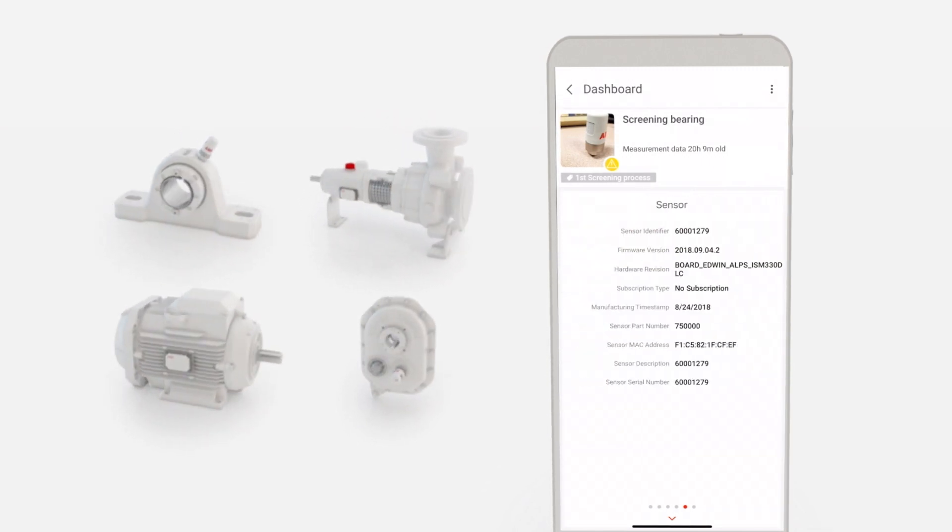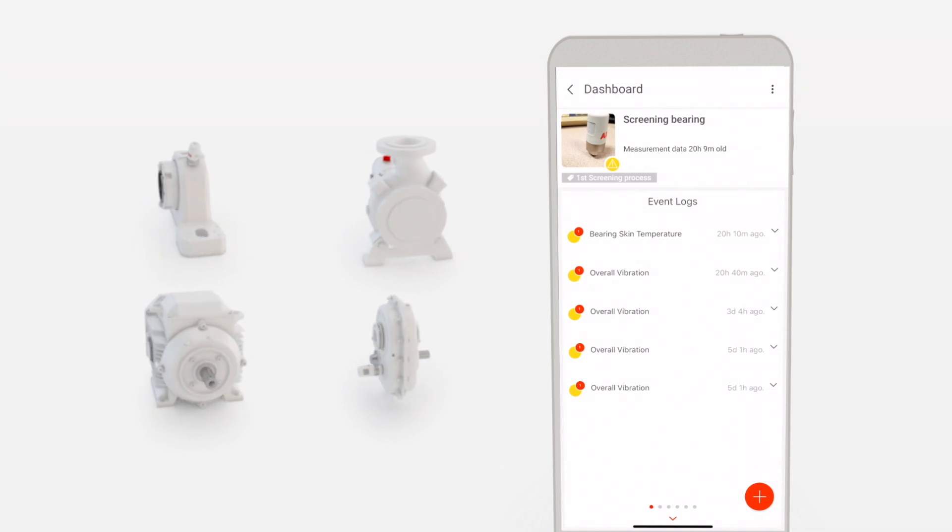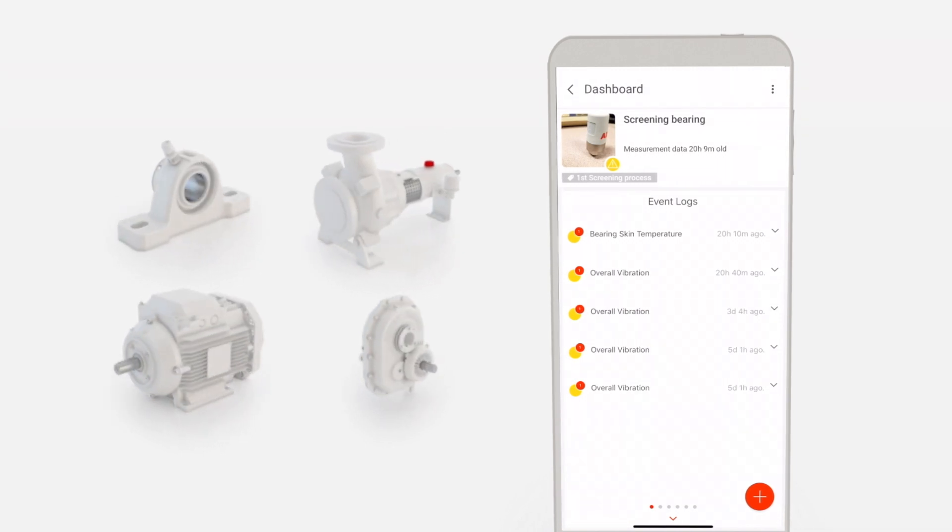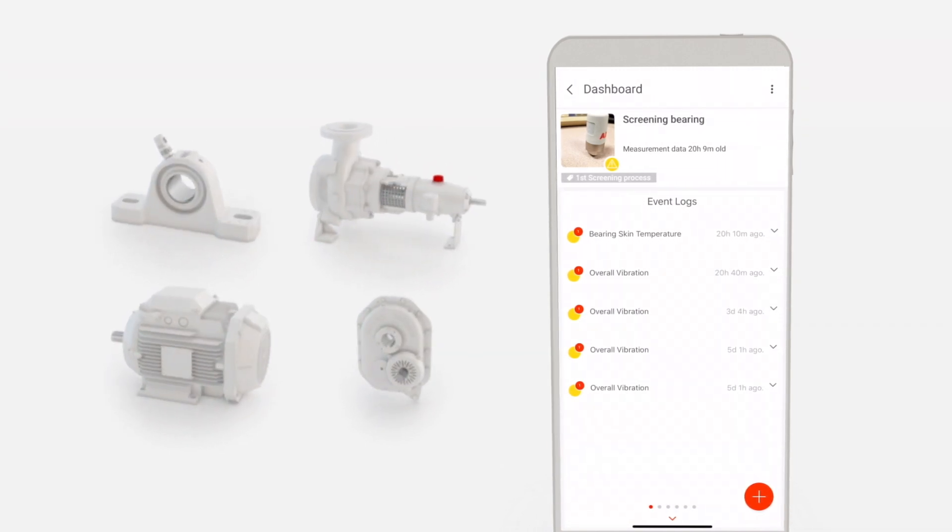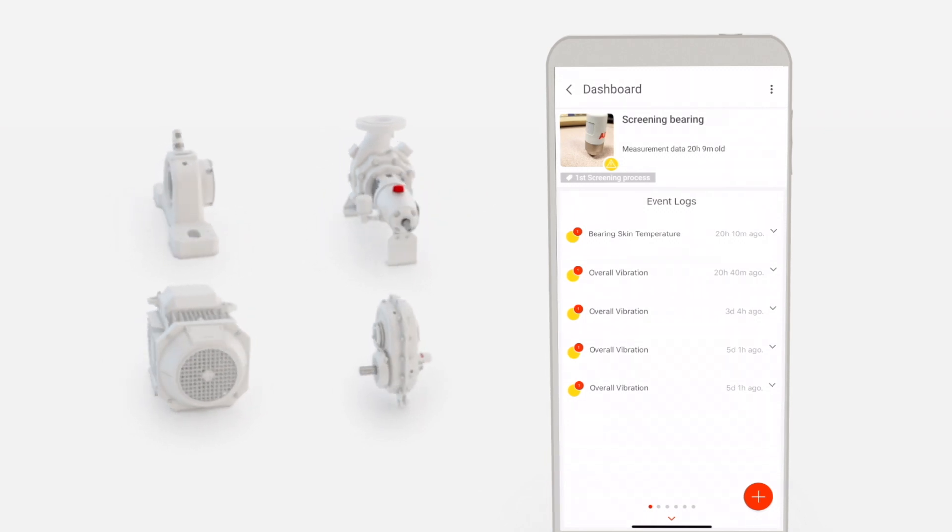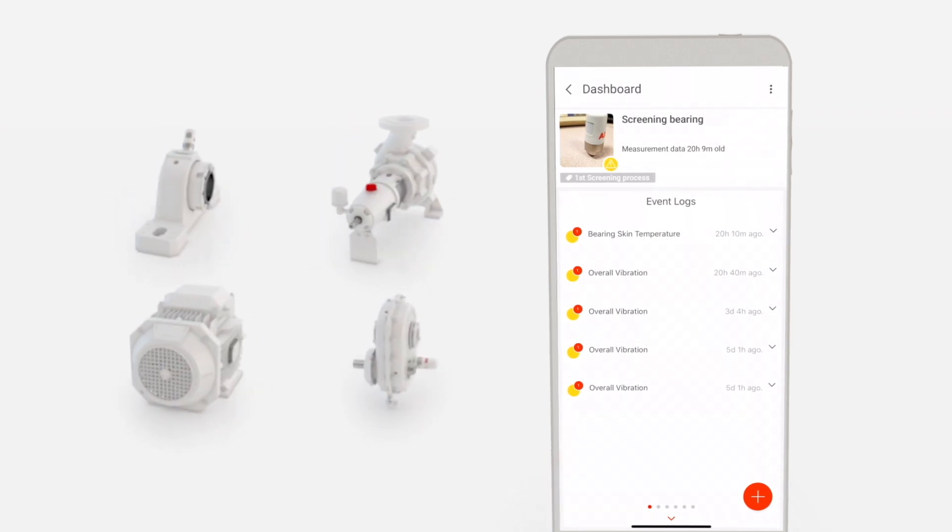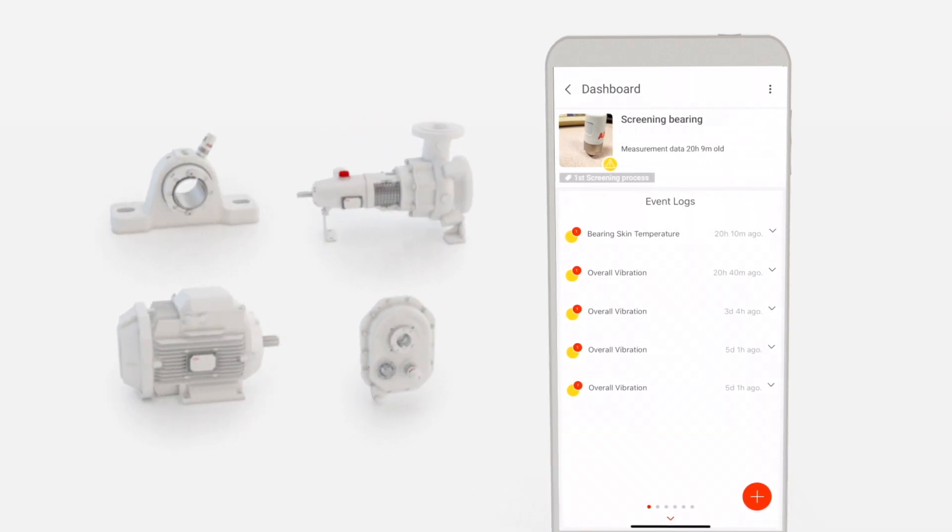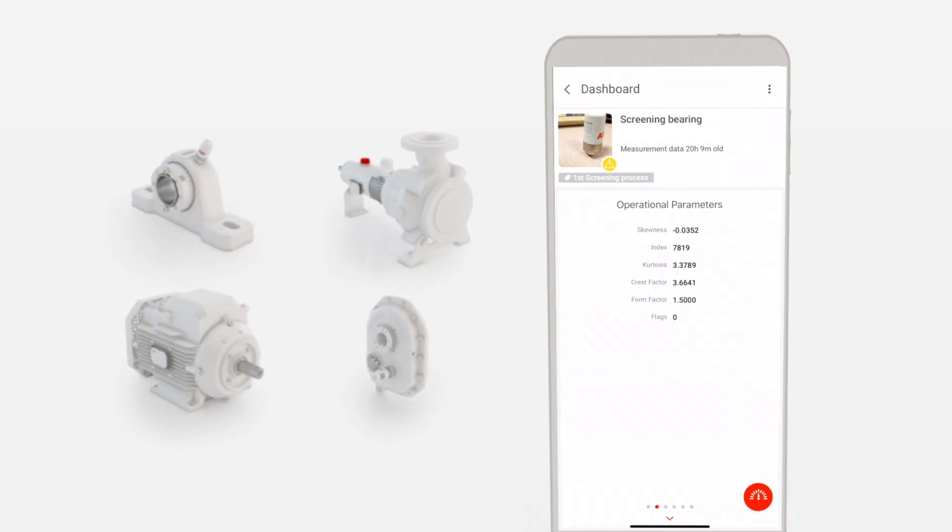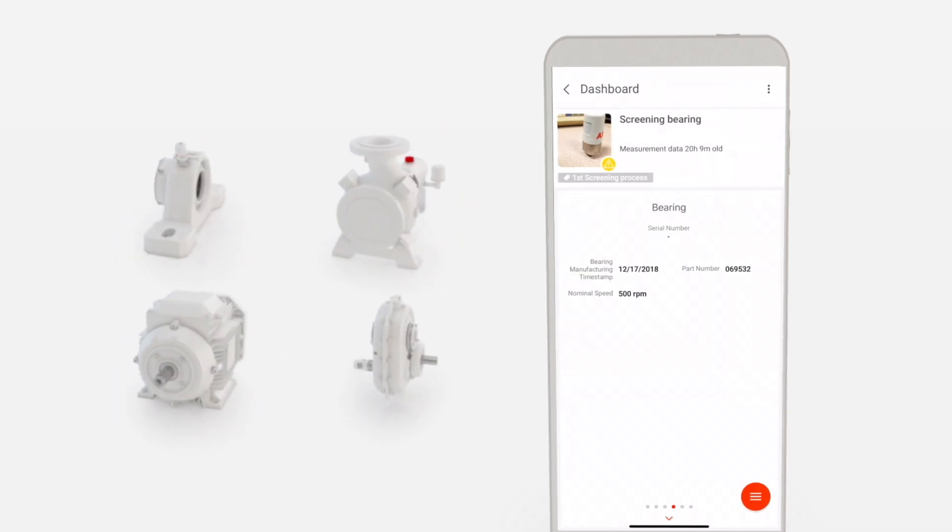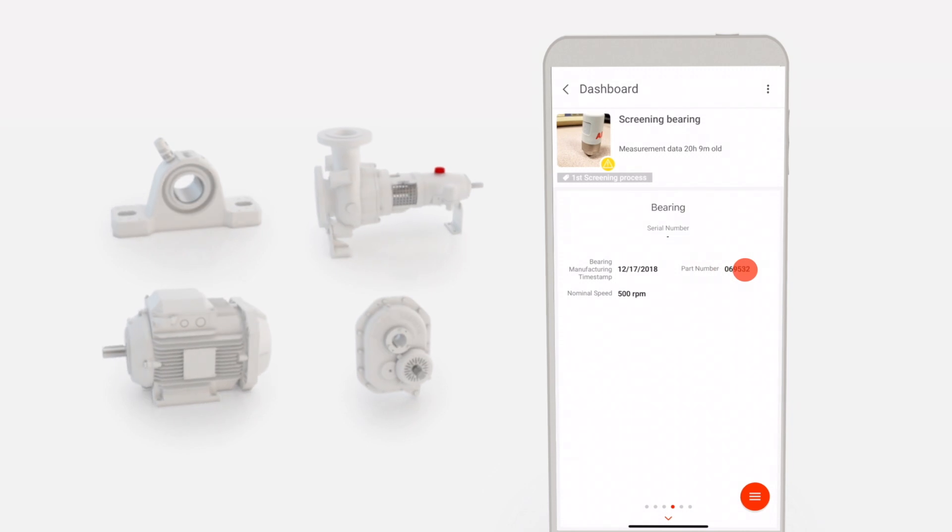If an asset shows an alarm for vibration, additional analysis is needed. Following further investigation, the user may decide a replacement bearing is needed. For example, swiping right will display the part number for ordering the replacement.